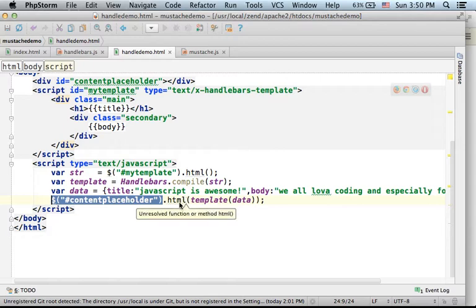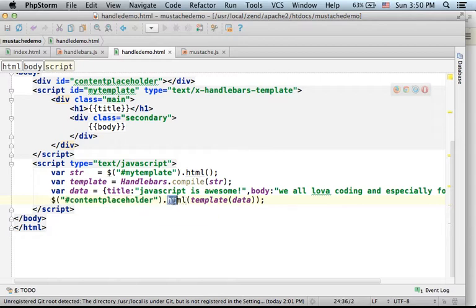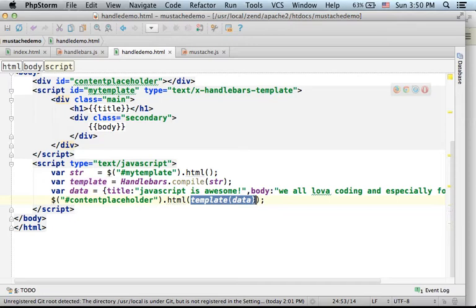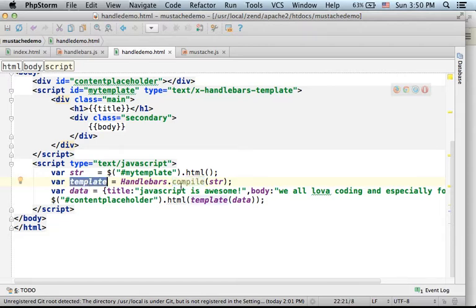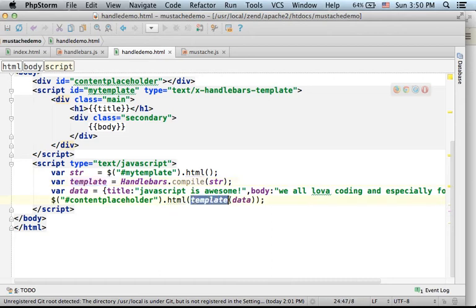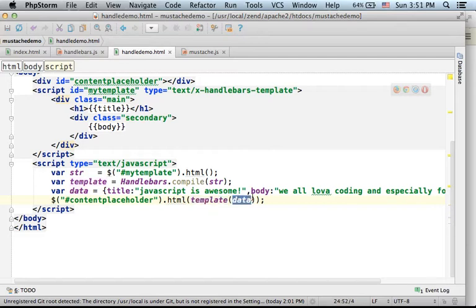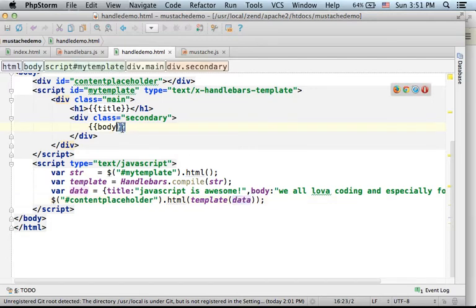Then we can invoke the function HTML and pass over the text we would like to display in that div. Calling the function template, well compile, actually returns a reference for the object that represents the template, an object which is also a function. So we can actually refer to template as a function and just pass over the reference for the JavaScript object with the data we want to take place where we have the placeholders.